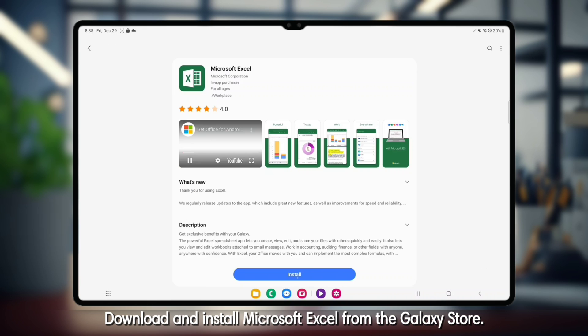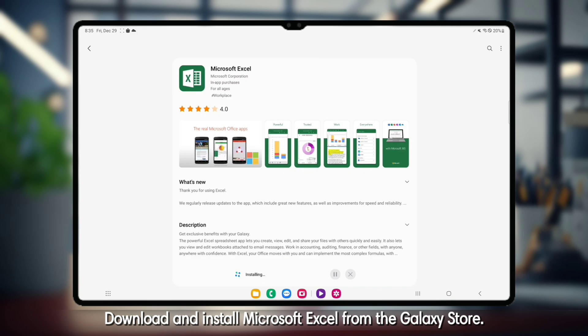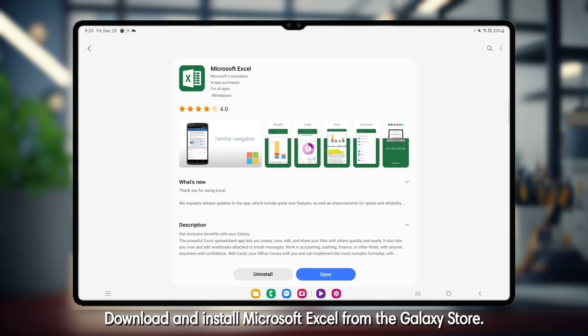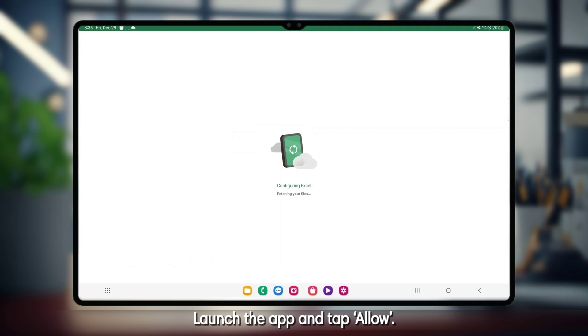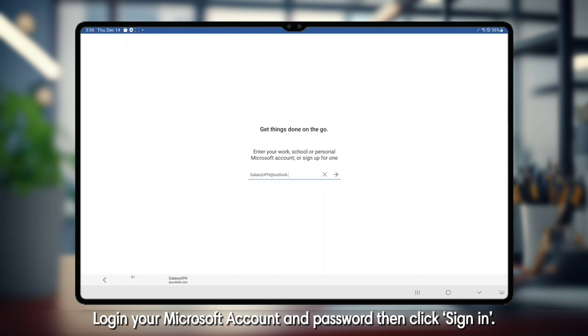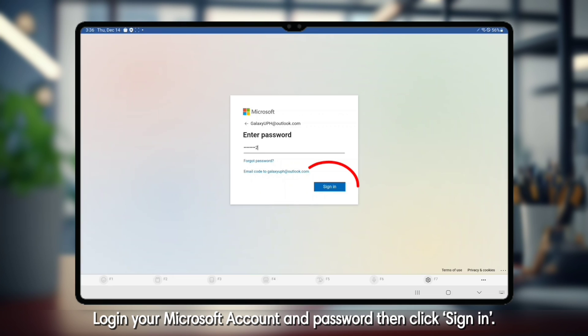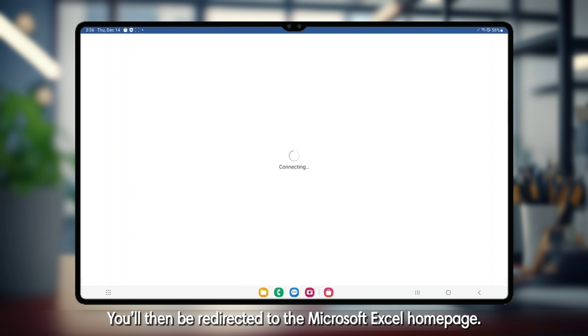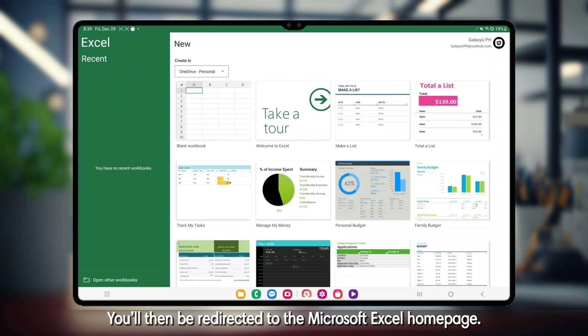Download and install Microsoft Excel from the Galaxy Store. Launch the app and tap Allow. Log in with your Microsoft account and password, then click Sign In. You'll then be redirected to the Microsoft Excel homepage.